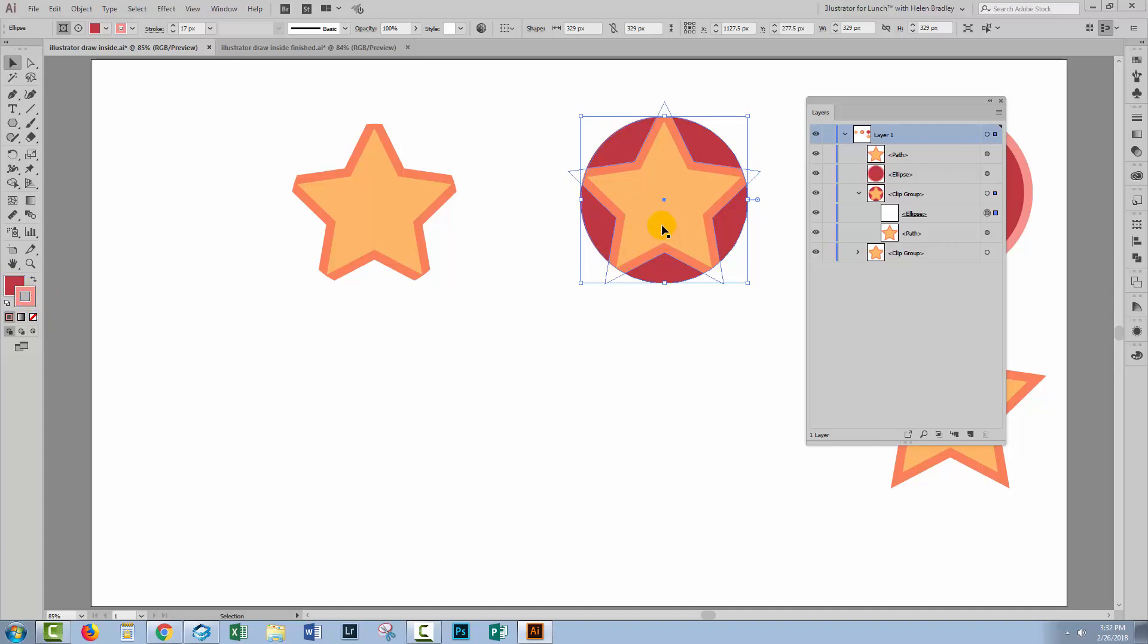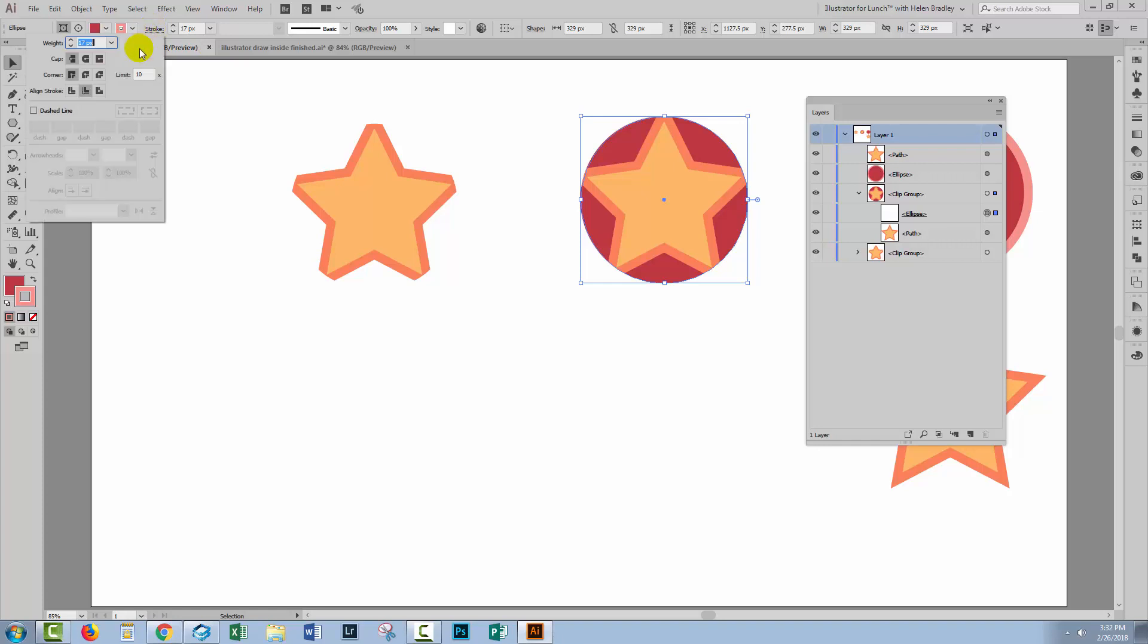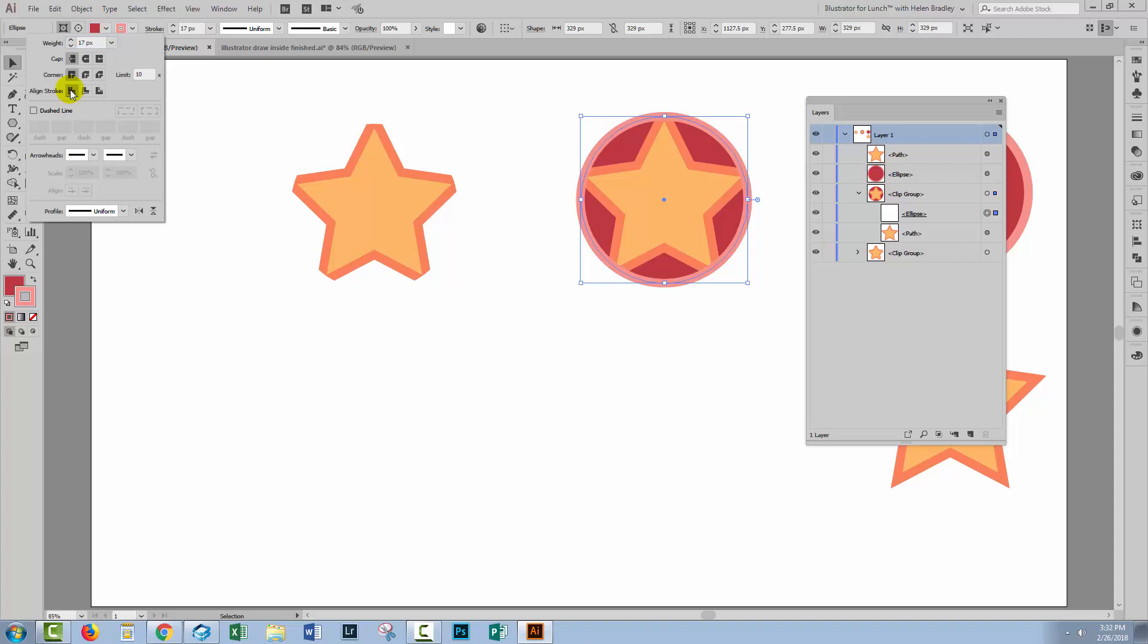Well the reason the stroke's not showing is that it's not centered over the edge of the shape. If it's centered, then it will show. So let's click here on Stroke and let's go back here to Align Stroke to Center. And when we do that, we get not only the fill, but also the stroke.